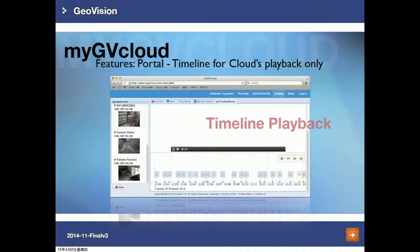The timeline is another playback feature for recording data saved to GVCloud. What you have to do is select the date for playback, and once you've done that, all of the recording data for the date you choose will be displayed here. As you can see, there are many video clips listed and you just click the clip you're looking for.